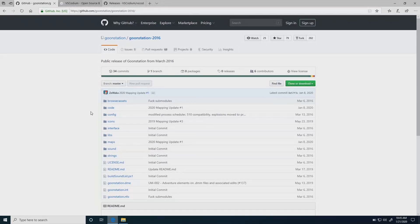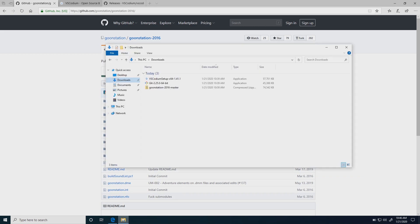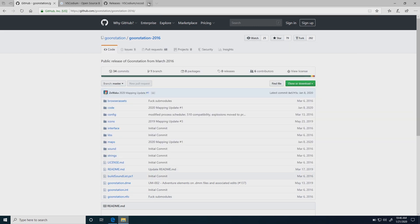Hello everybody. Today we're going to be doing a little bit of a different thing — covering how to get VS Code working with the Goonstation codebase and initializing the repository with git. First off, you're going to want to download Goonstation and get git installed, so let's walk through the git install process.